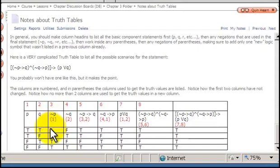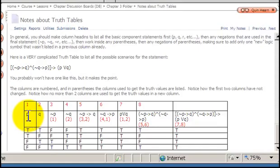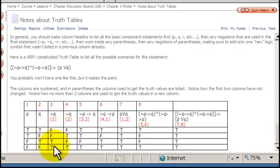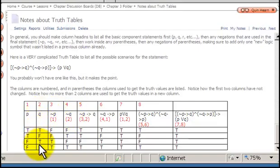Column 3: we use the truth values from column 1, because the negation of P is based only on the truth values of P. The original P was true, true, false, false — so negation gives false, false, true, true. Next, column 4: not Q is the opposite of Q. Looking at column 2 — true, false, true, false — the not Q values are false, true, false, true.